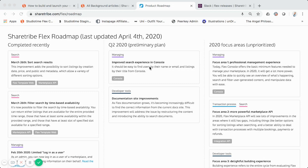These are things they've identified to focus on, but without a specific release timeline. As a marketplace operator, it makes sense to continually look at this document to see what the team is planning to improve and release to all their Flex marketplace operators. You can correlate that to your specific marketplace product roadmap and see what makes sense to customize now, or backlog because they might be releasing that feature themselves.